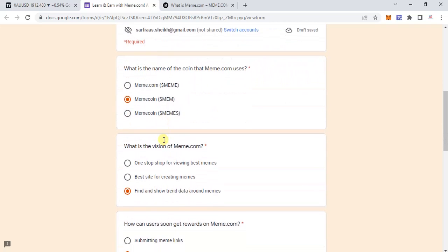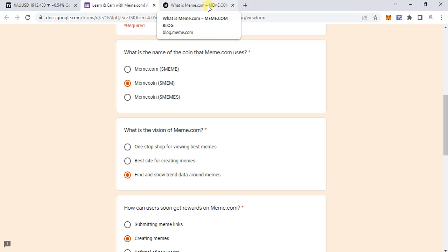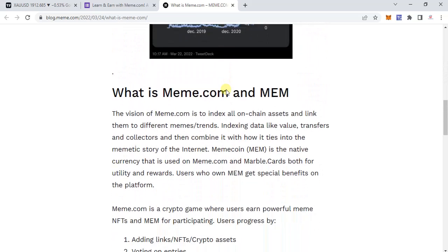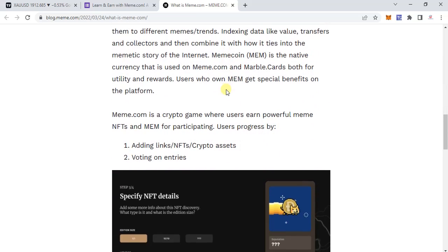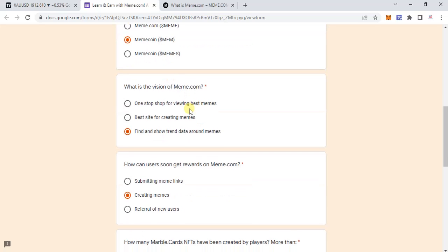The first question is: what is the name of the coin that meme.com uses? It's clearly mentioned — meme.com's token is MEM. So the correct answer here is MEM.